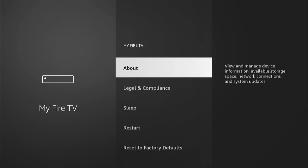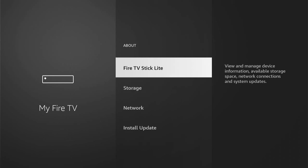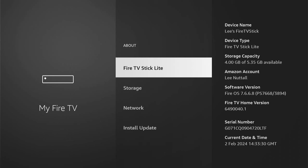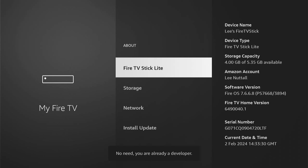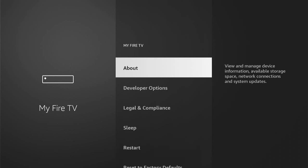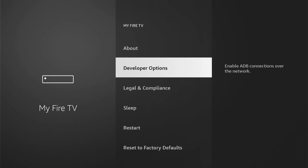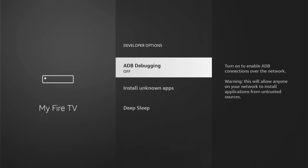Once we're in My Fire TV, if you don't see Developer Options, you want to press About. Here will be the name of your Fire Stick — mine's just a Fire TV Stick Light. What you want to do is press the Select button, the middle button on your remote, about seven times. You'll see the message: 'No need, you're already a developer.' Then when you come back, you can now see Developer Options. Let's select Developer Options.